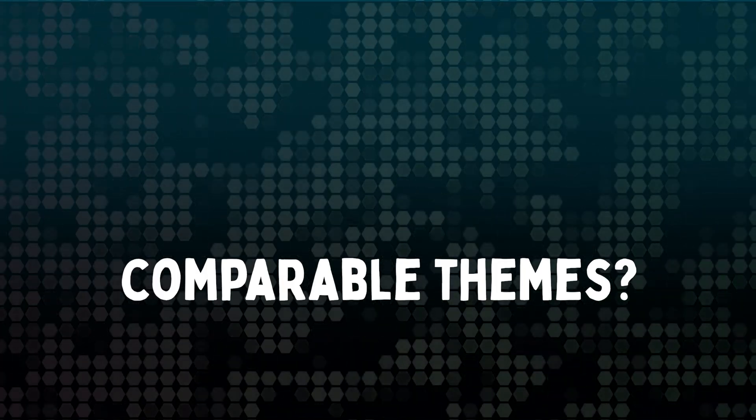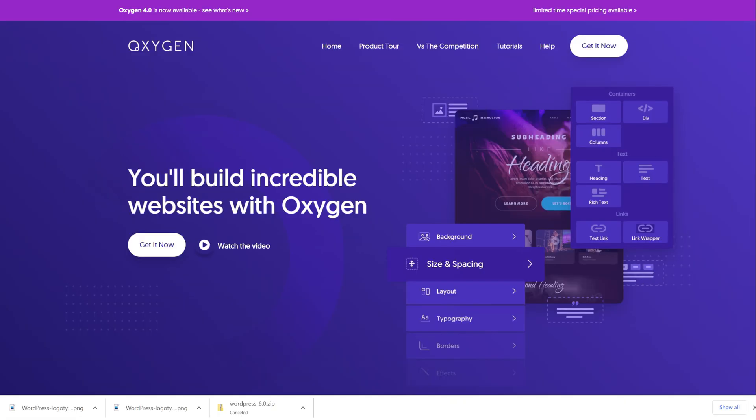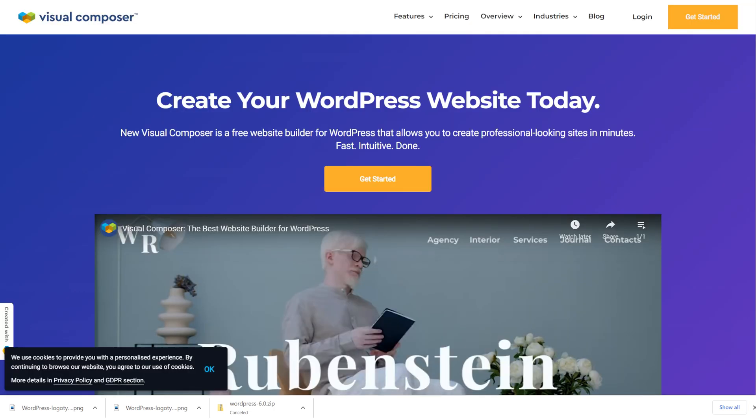As you're researching different page builder themes, you might also want to check out some other popular ones like Divi, Elementor, Oxygen, GeneratePress, or Visual Composer, to name a few. A lot of those are certainly more popular than Pro, but I've personally been really happy with it.